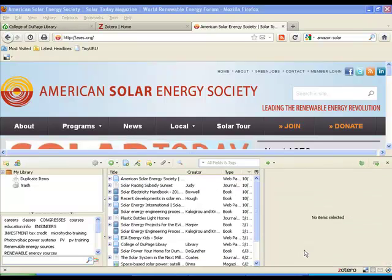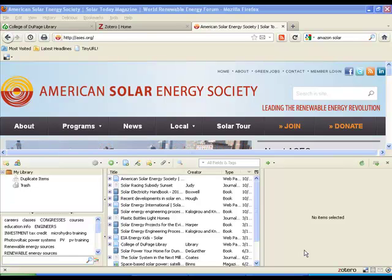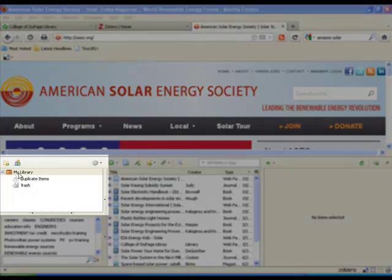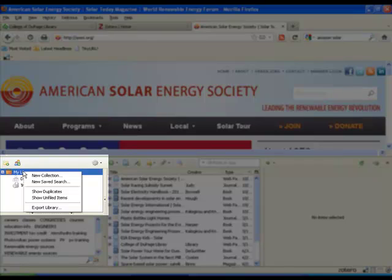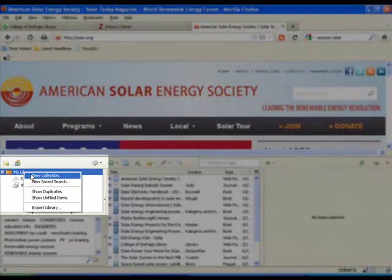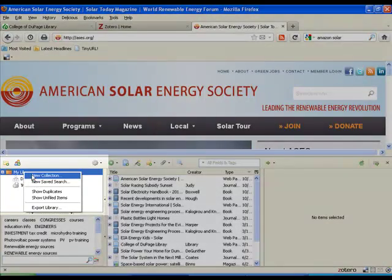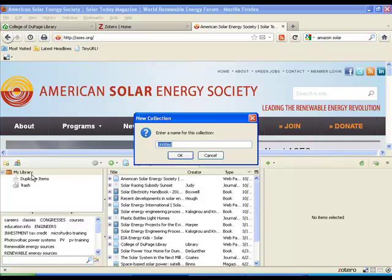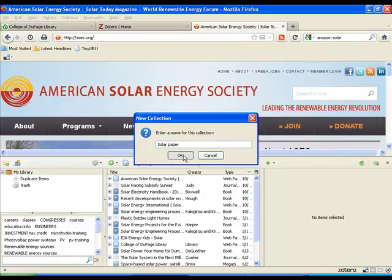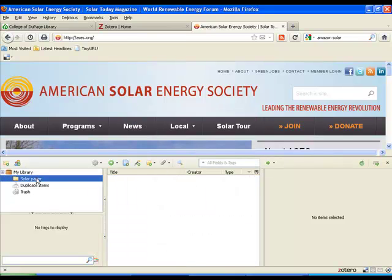The next thing we want to do is start to create a collection. So once you have sources, now you want to create a collection. Because from the collection, we'll be able to create a bibliography rapidly. So the first things you want to do is, over on the left side of Zotero, go ahead and click on My Library. Right click on it and say New Collection. The box will come up and you can call it whatever you want. So this is for my solar paper. I say OK. And then on the left, you can see the solar paper folder has presented itself.